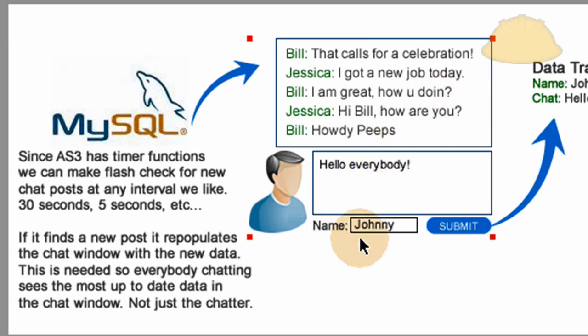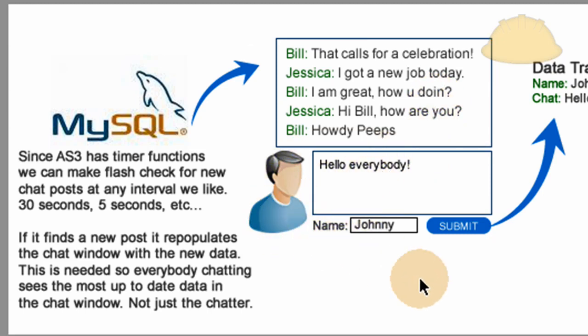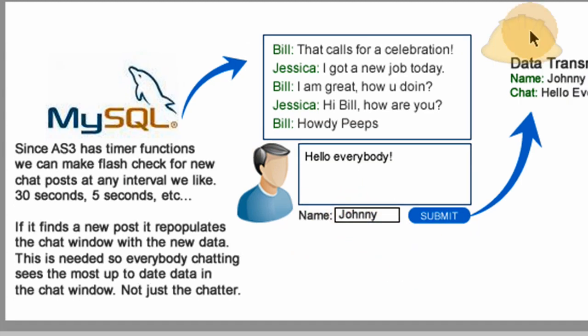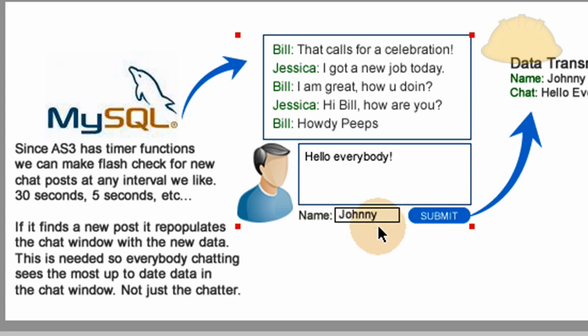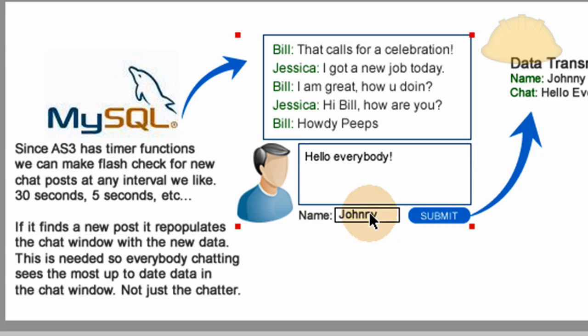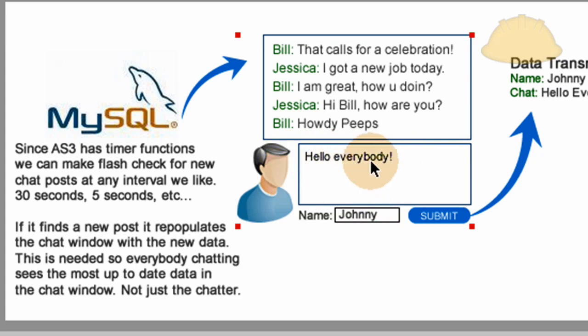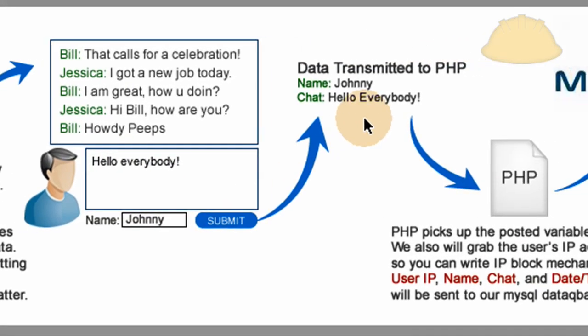So when Johnny comes, say this is Johnny, he is going to type his name into this field. And we're going to script our Flash application to sense whether or not that field is empty or not. If he didn't put his name in, he won't be able to chat. So we'll make sure the Flash application is programmed to sense whether or not that name field is empty or not. So what he'll do is he'll put his name in, and then he'll put in his chat, whatever he wants to chat to people on the site. And then he'll press submit.